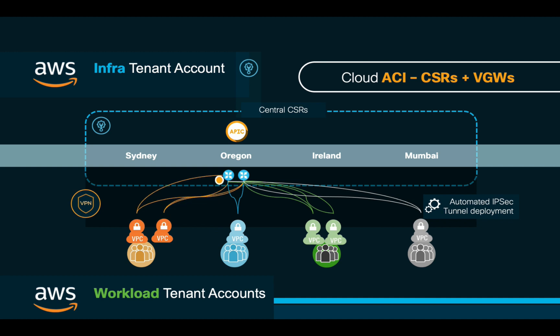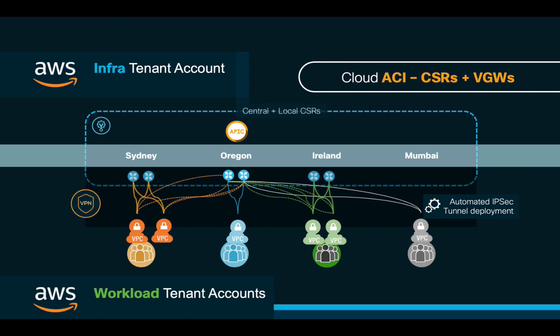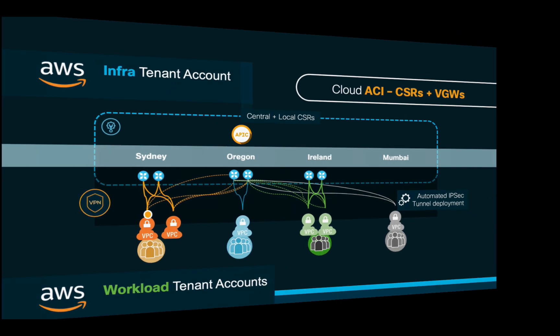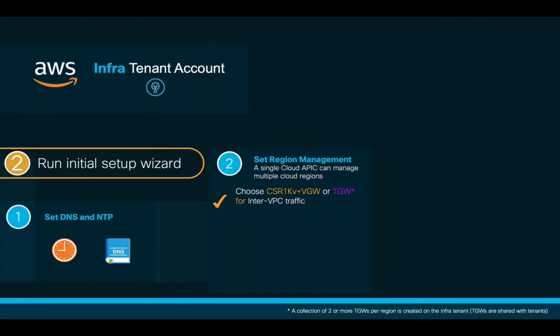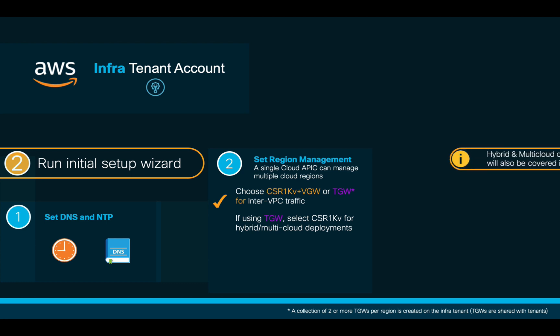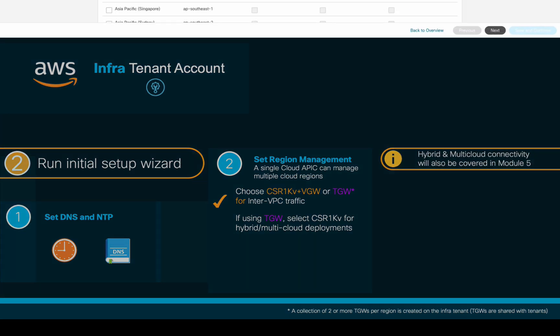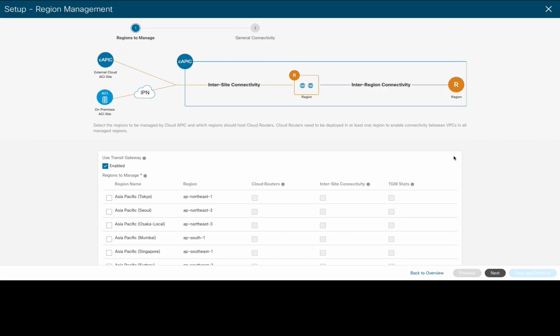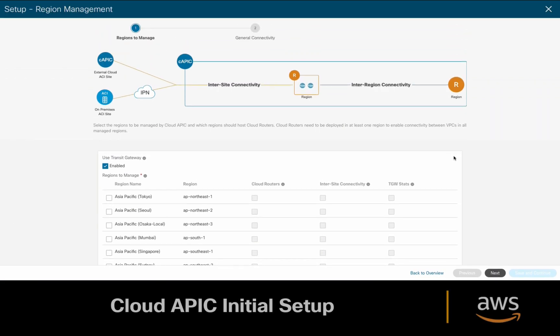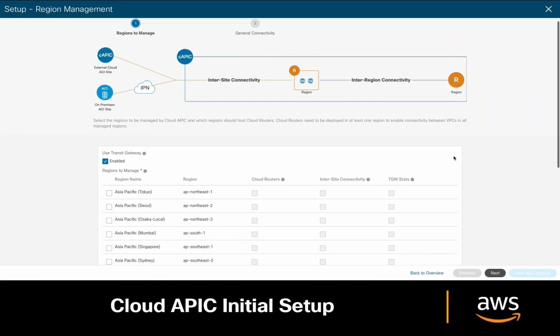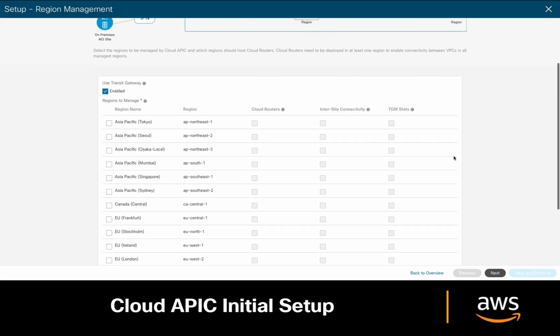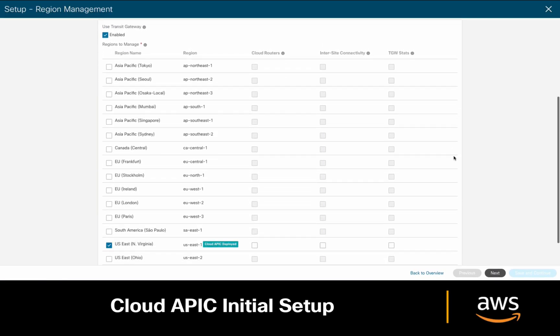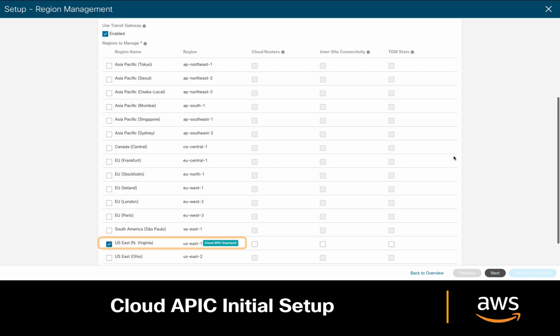Therefore, although optional, it is recommended that you consider the deployment of additional CSR1000B pairs, wherever needed, to optimize traffic forwarding. If you choose Transit Gateway, remember that you may also choose to deploy CSR1000Bs for hybrid cloud and multi-cloud purposes. Let's go back to Cloud APIC and choose our options now that we know them. Our Cloud APIC is deployed in the US East region, and we will be using Transit Gateways as our default inter-VPC connectivity model.